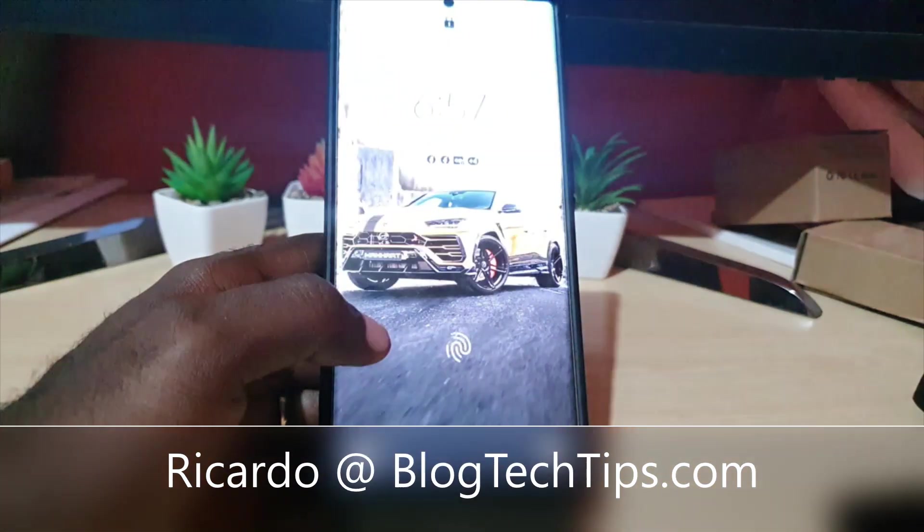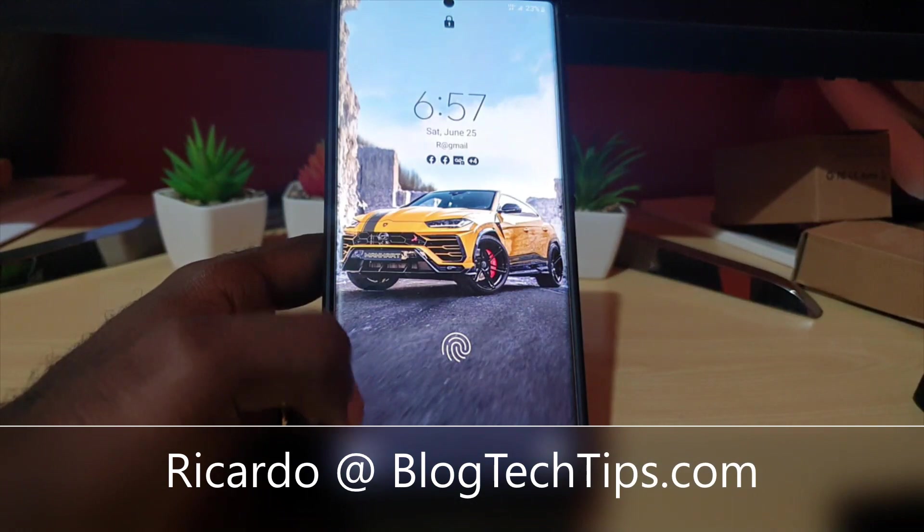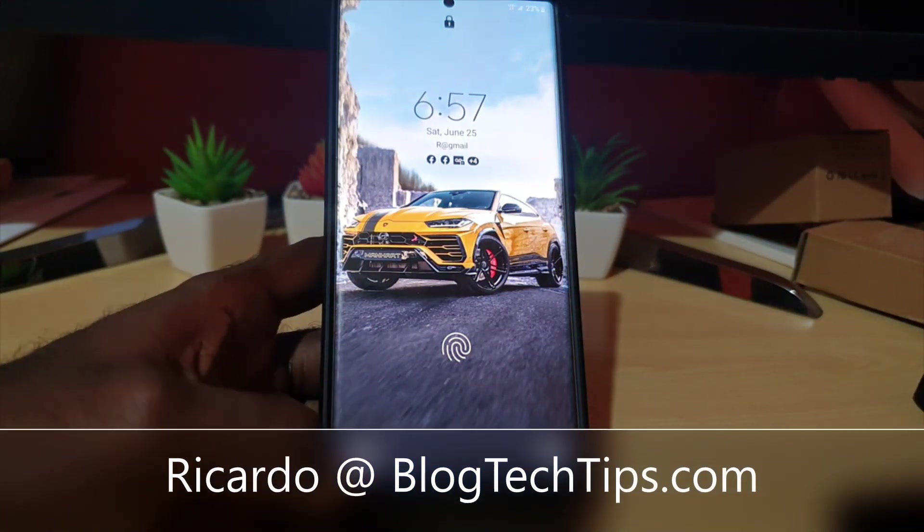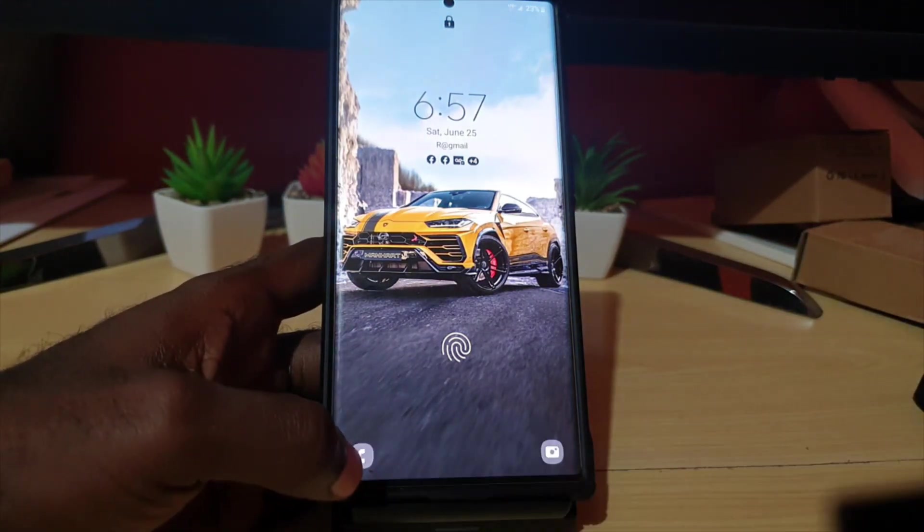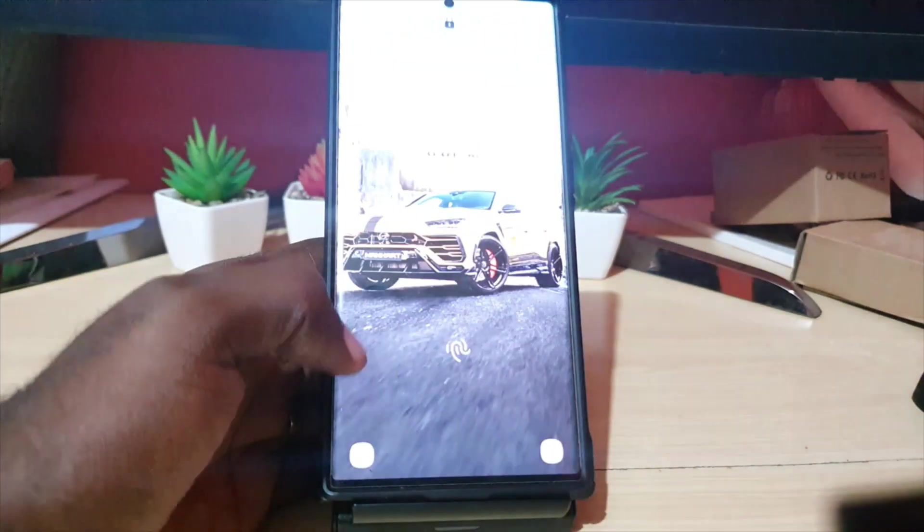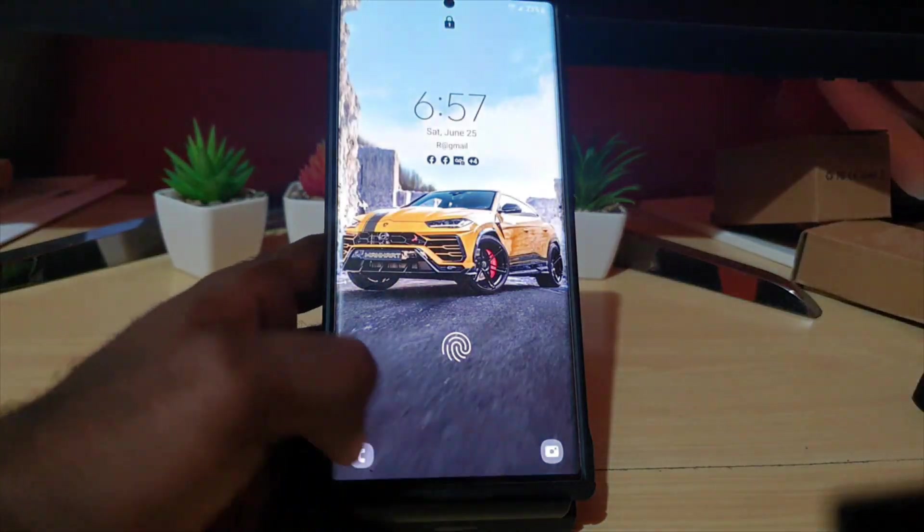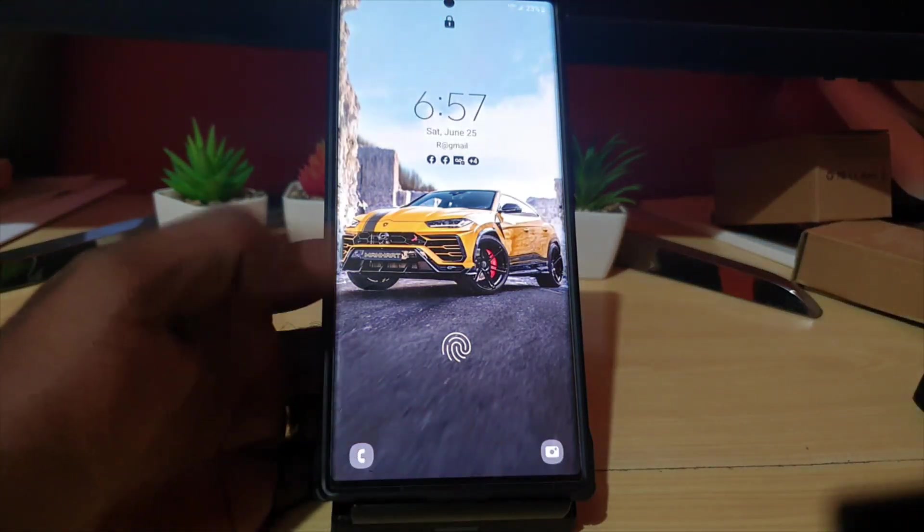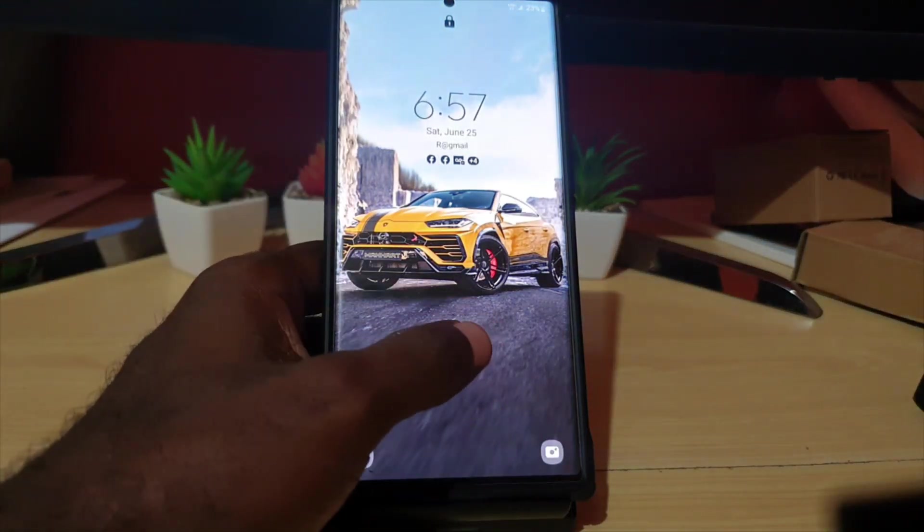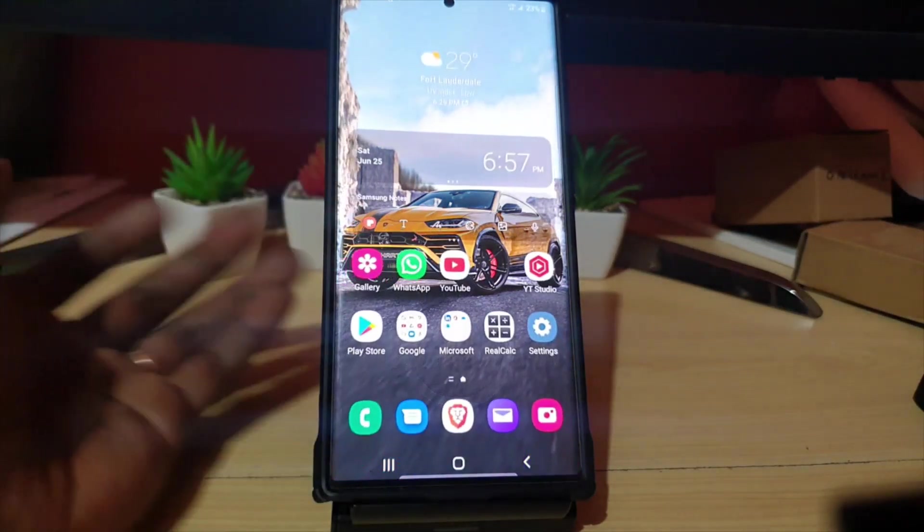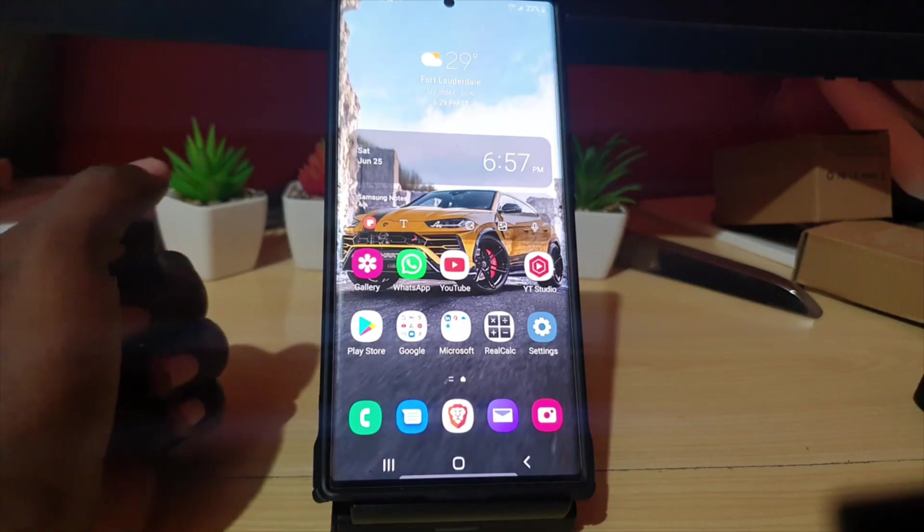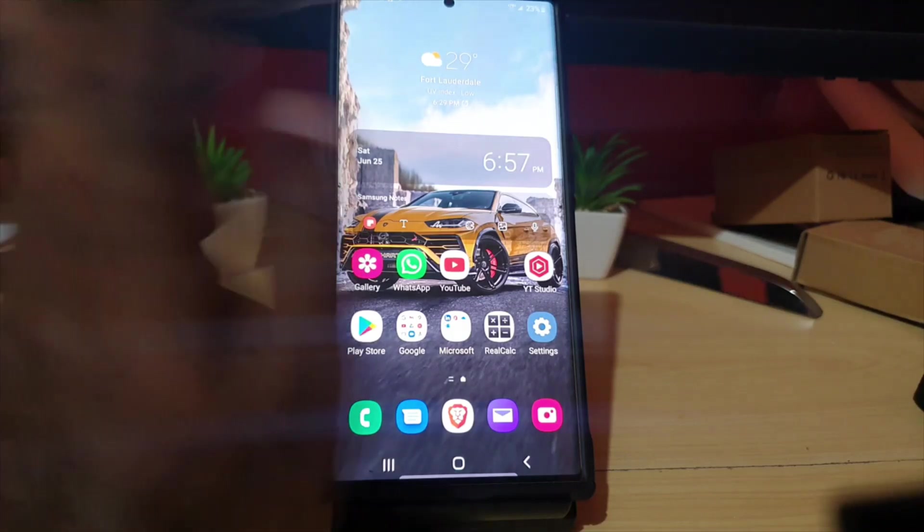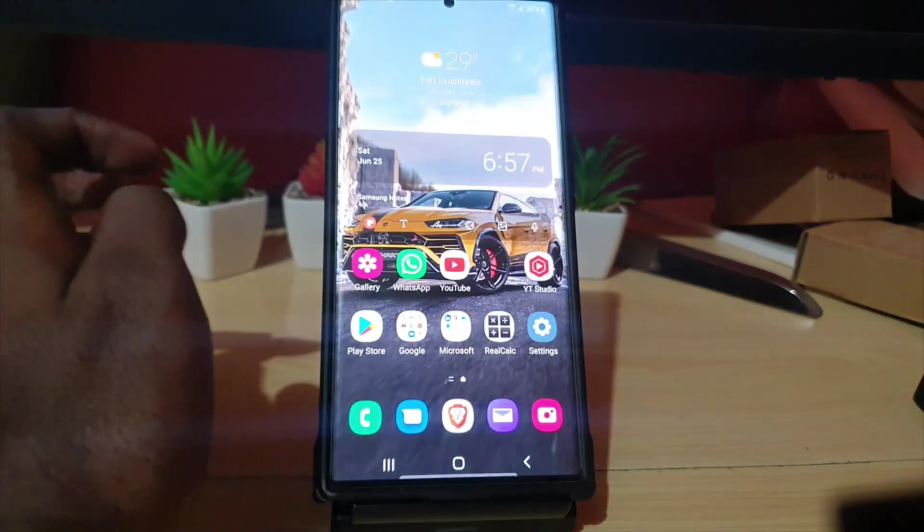Welcome to another blog tech tip. As you can see on your home screen here, there's two icons: your phone and the camera. But if you wanted to, you could change what these shortcuts are, and I'm going to show you how to do that.